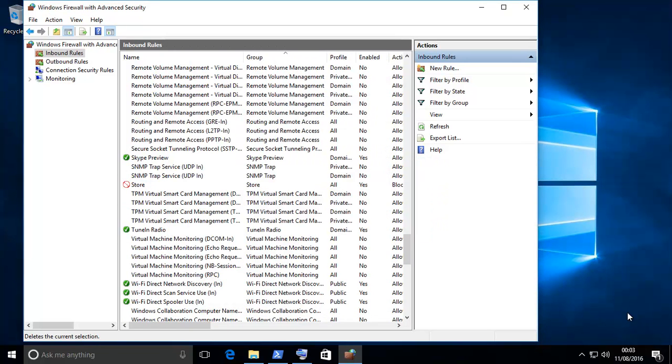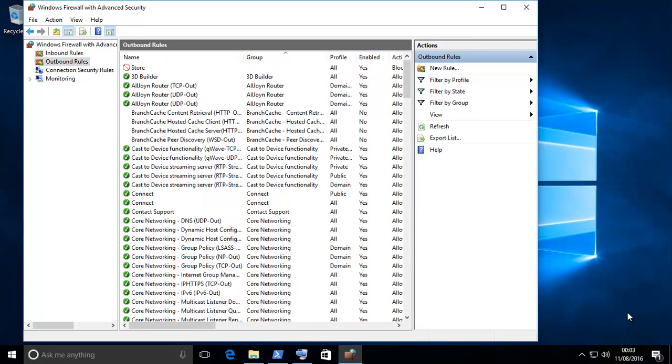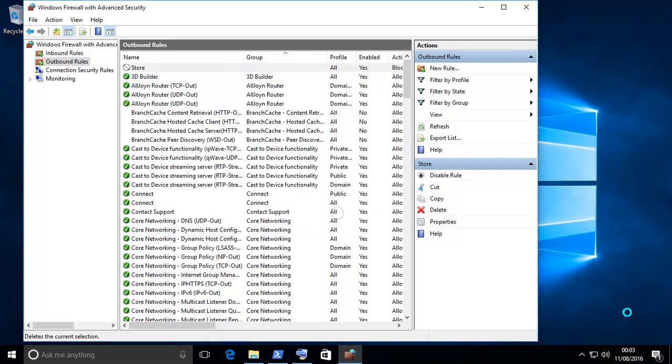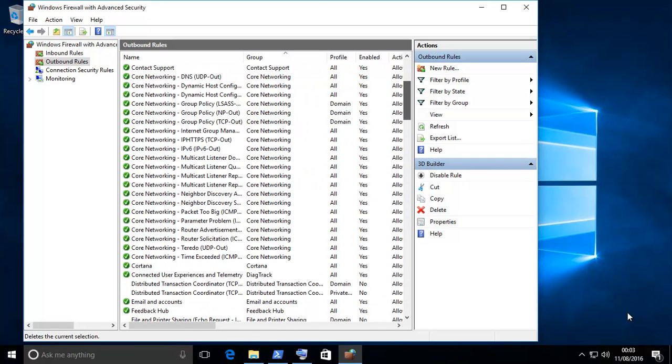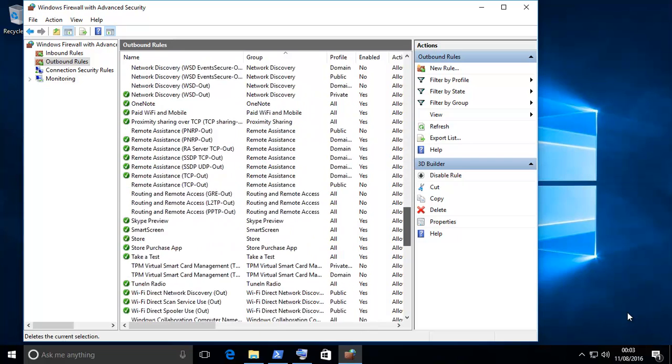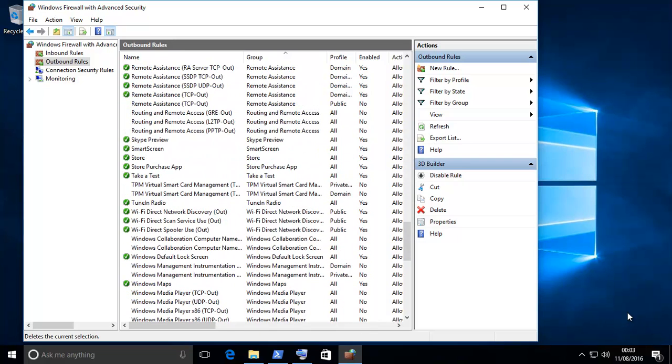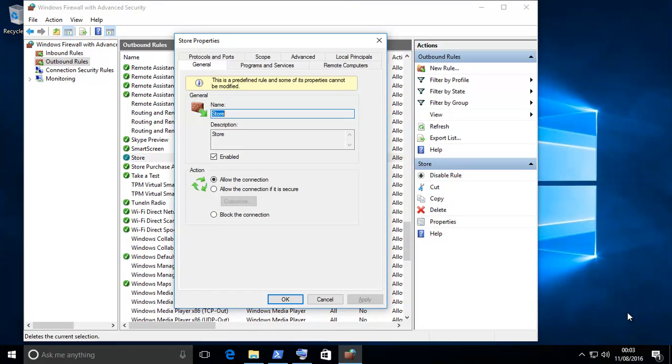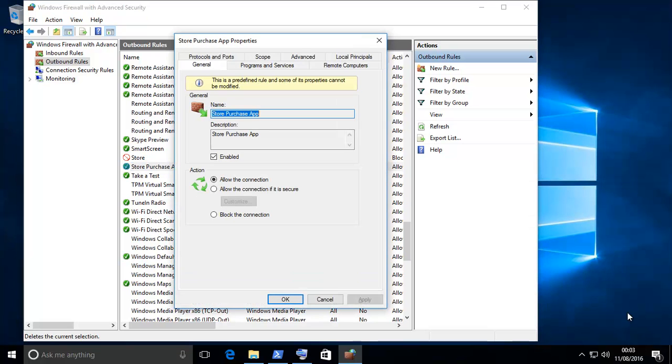Do the same in outbound rules. This is again one rule that I created, but I'll just delete that. This is how it comes out of the box. Go down once again, find store, and then block this connection. If you also want to do the store purchase app, you can block that one as well.